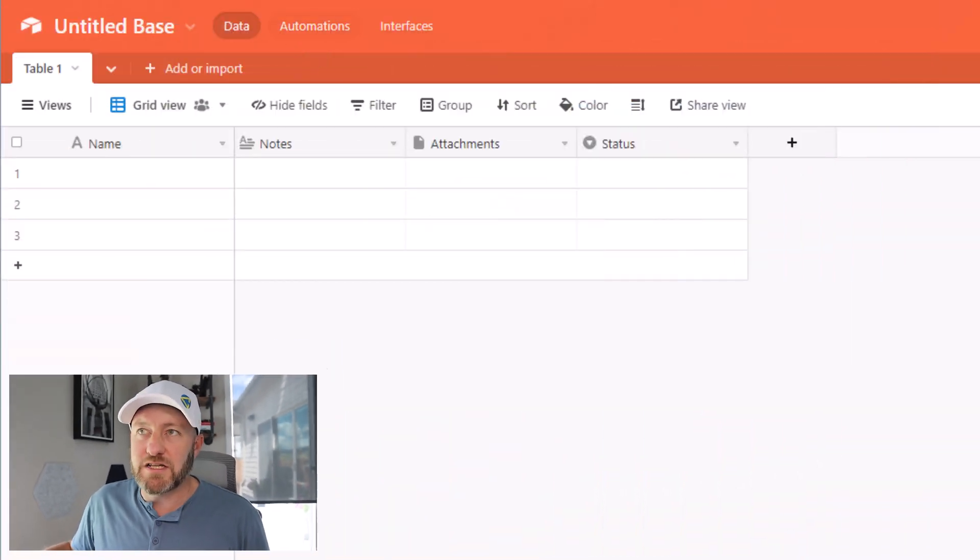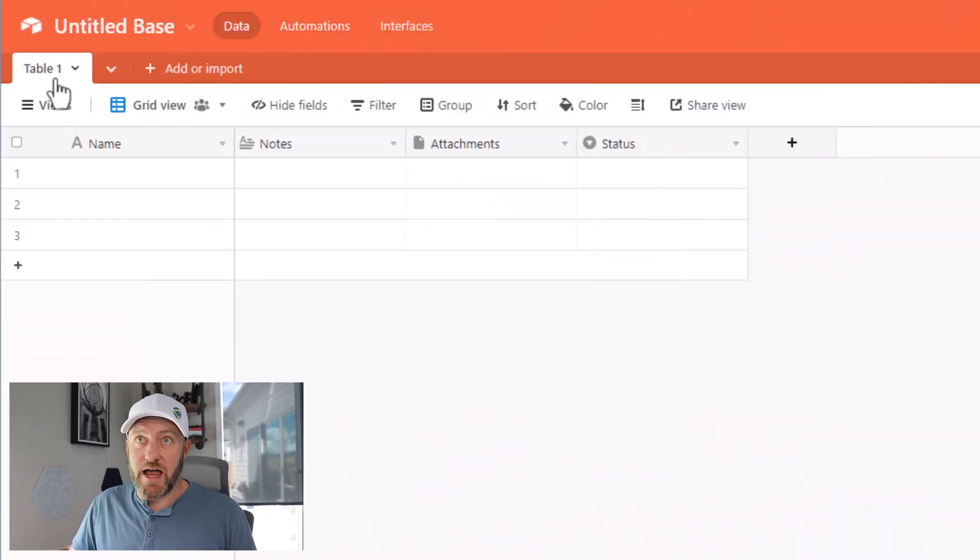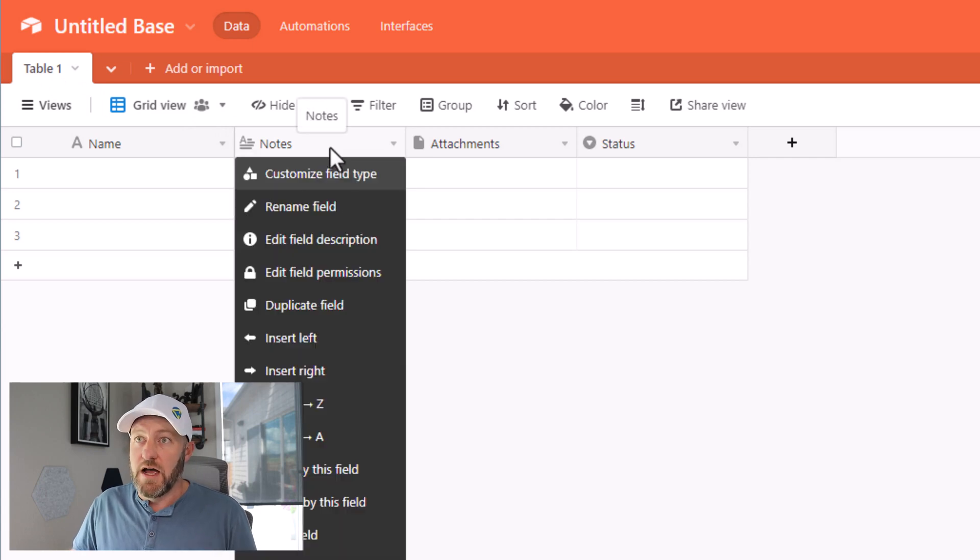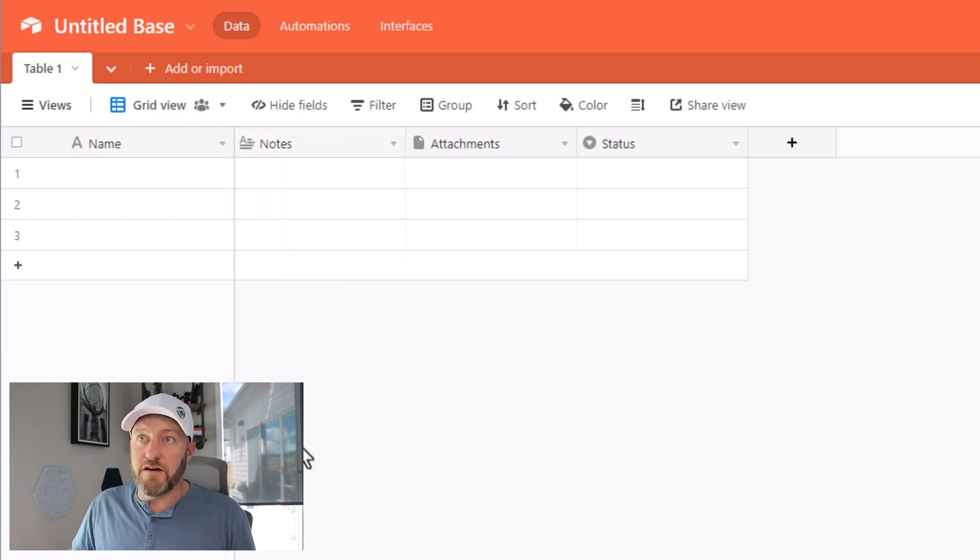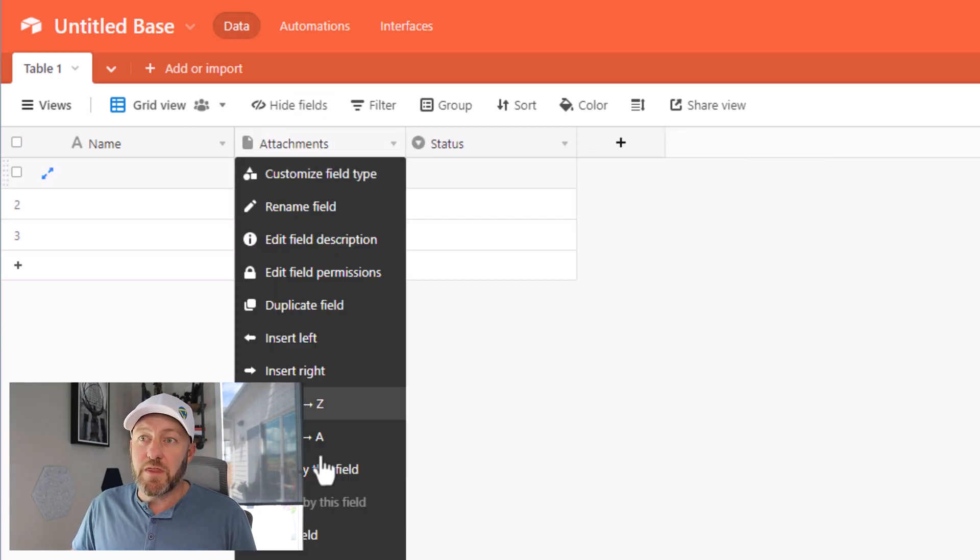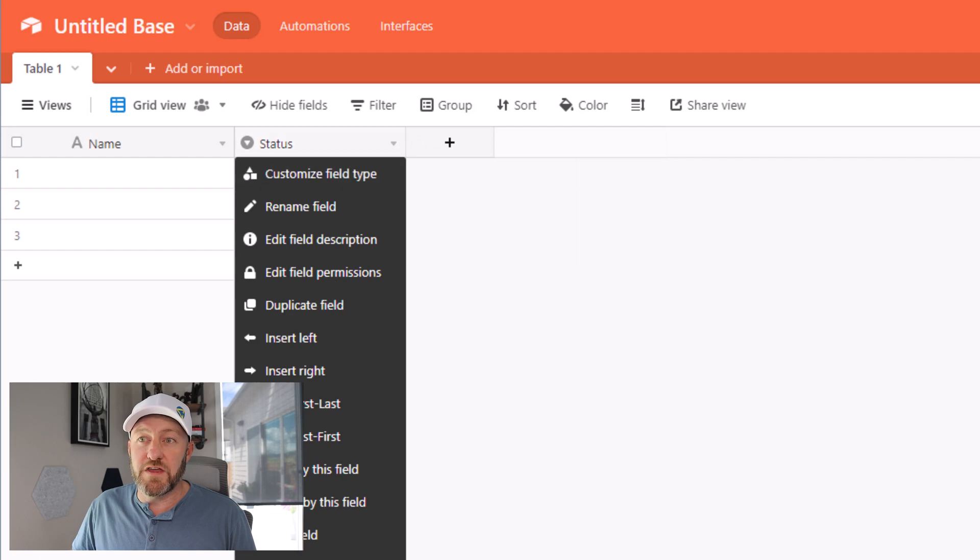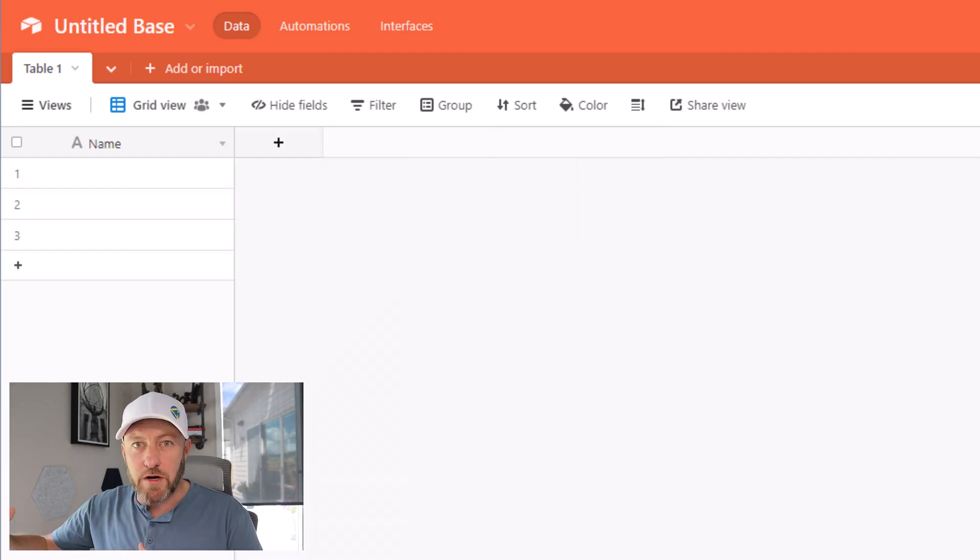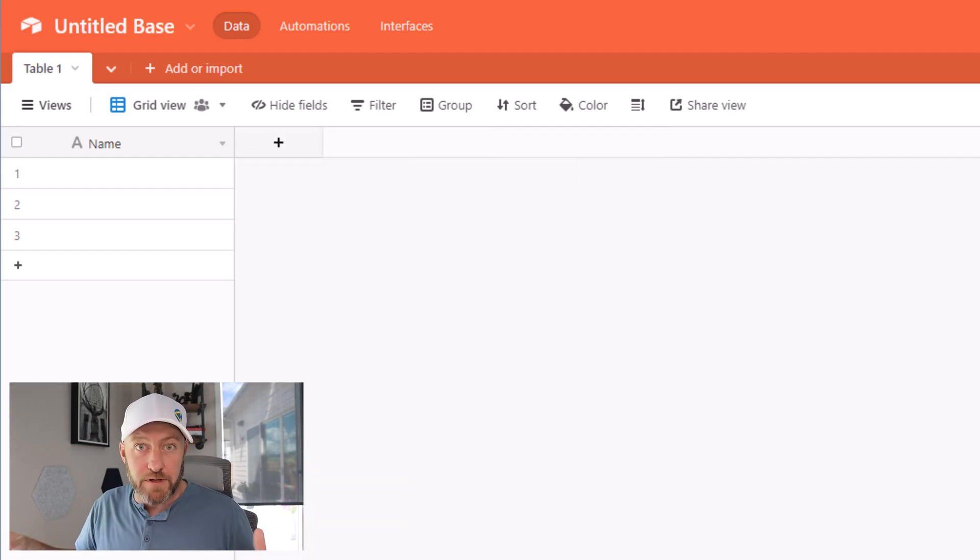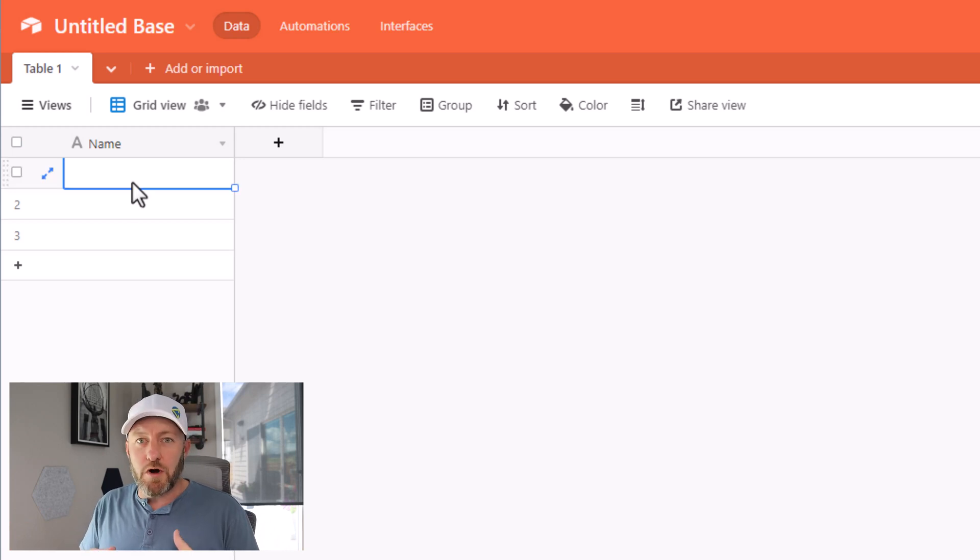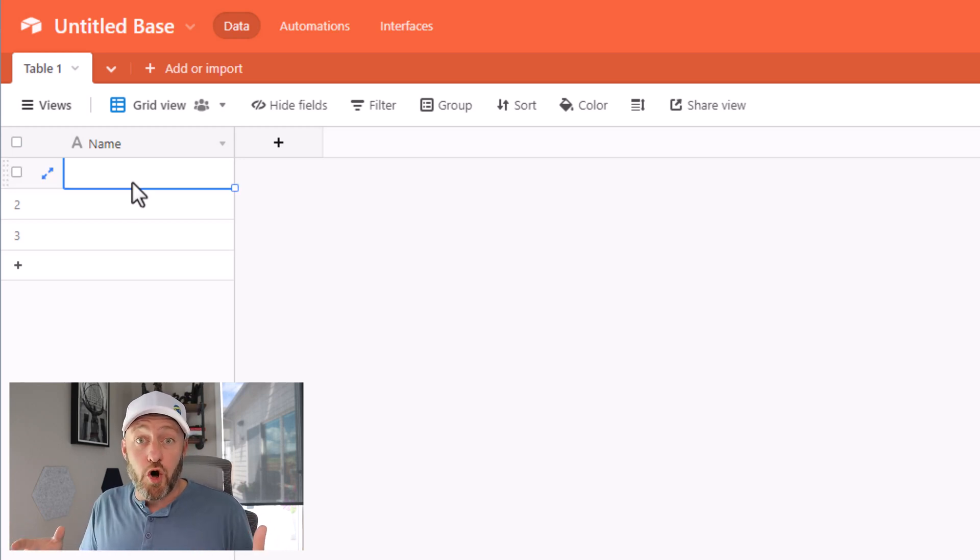But without further ado, let's hop into the heart of this video. We're talking about putting together a trigger in Airtable and then a subsequent automation so that something inside of our workflow can re-trigger on a given interval of our specification. Let's go ahead and hop on into my screen. We're going to build it from scratch. I have just a blank table here that I just started.